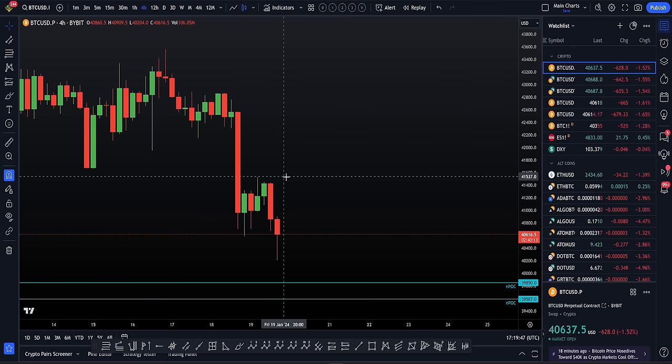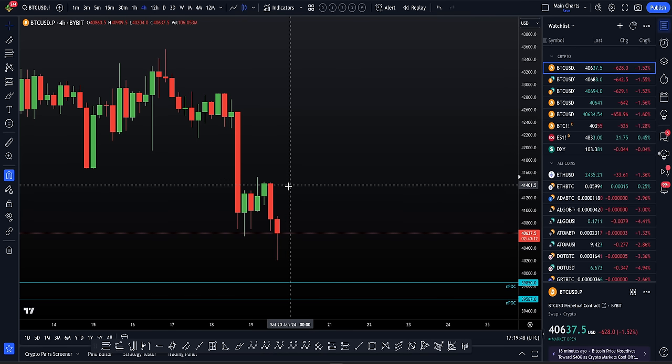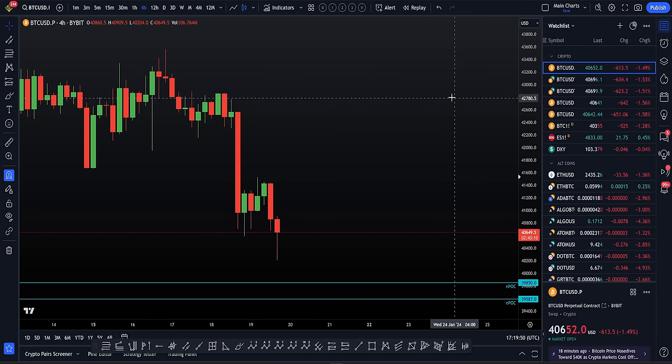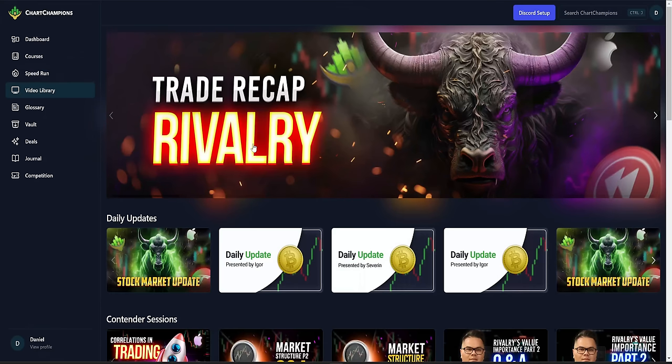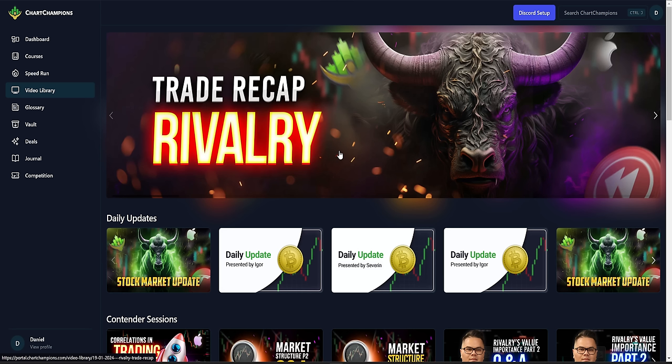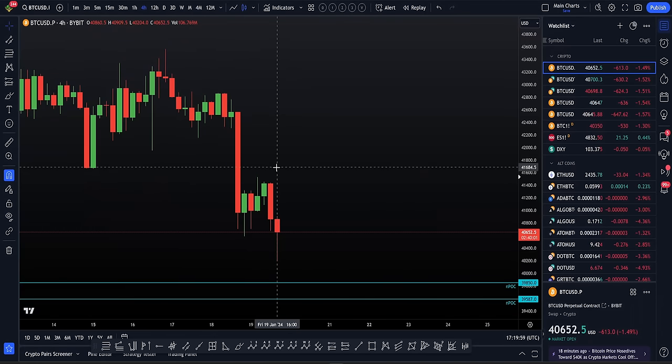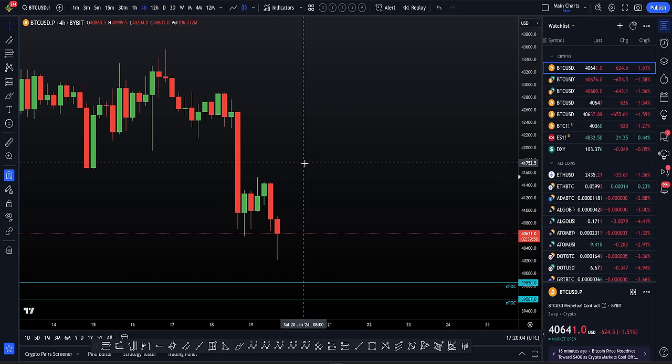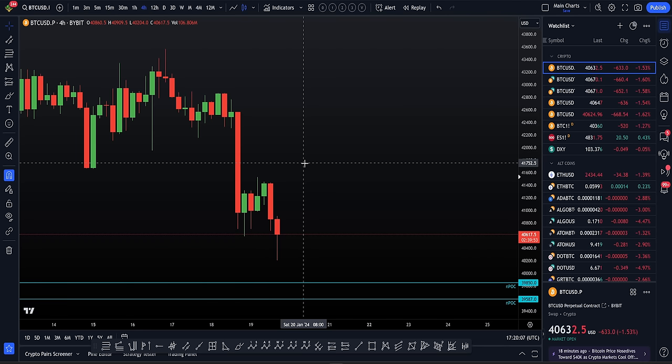Every single week, several times a week, this is posted over on the chartchampions.com platform. The video I'll be sharing with you now is the recap from coach Severin, traded on the NQ. The theory is used the same across all markets and this is a futures market that Severin absolutely crushes along with the alt coins.